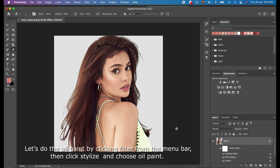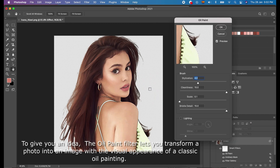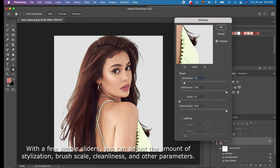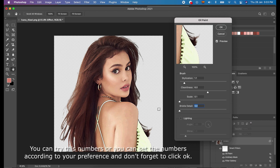And now, let's do the Oil Paint by clicking Filter from the menu bar, then click Stylize, and choose Oil Paint. The Oil Paint filter lets you transform a photo into an image with the visual appearance of a classic oil painting. With a few simple sliders, you can adjust the amount of stylization, brush scale, cleanliness, and other parameters. Let's set the brush stylization to 1.1, cleanliness to 6, and scale to 0.1. You can try these numbers, or you can set the numbers according to your preference, and don't forget to click OK.